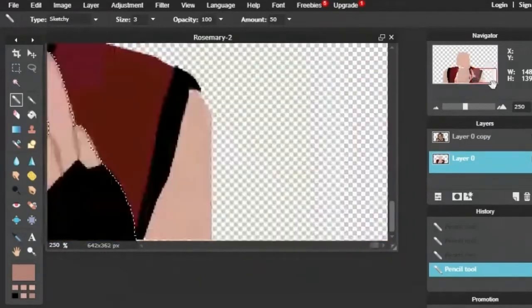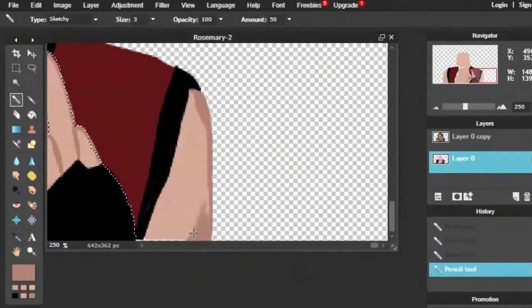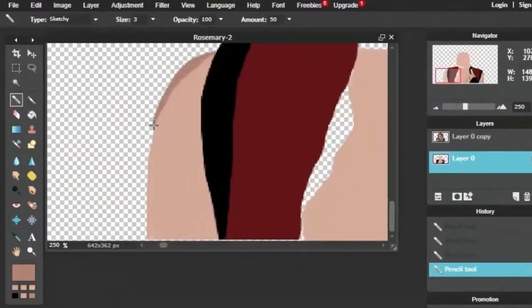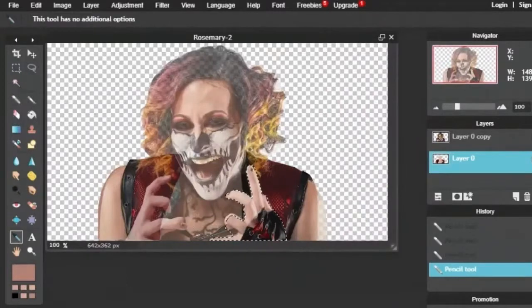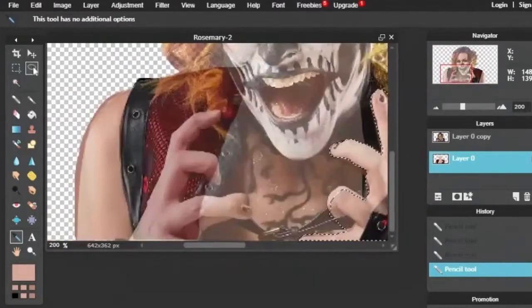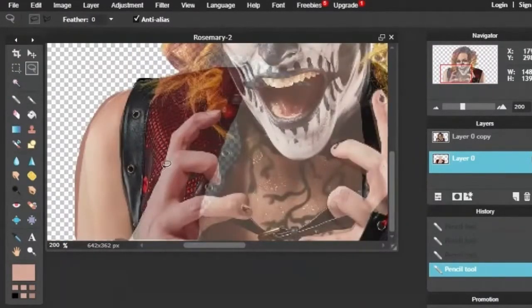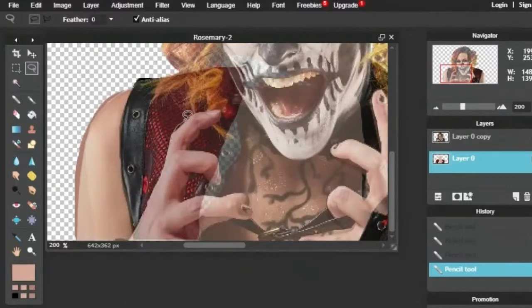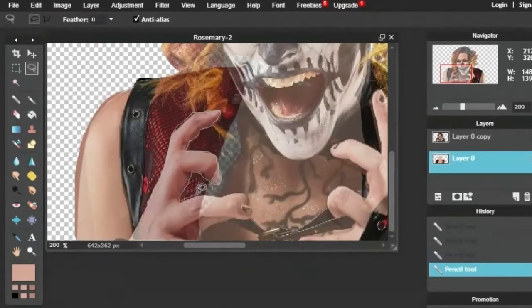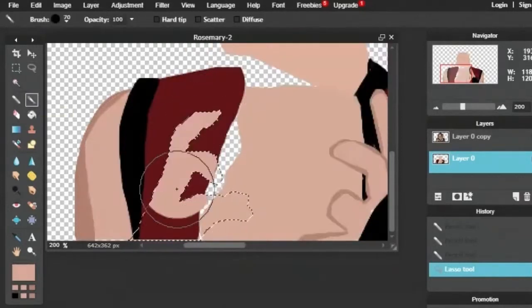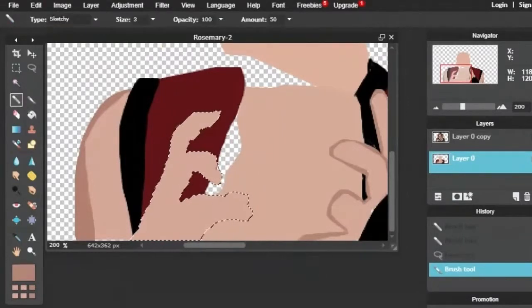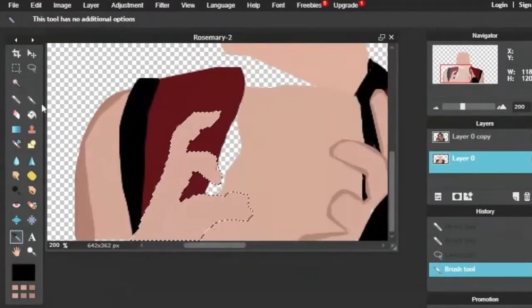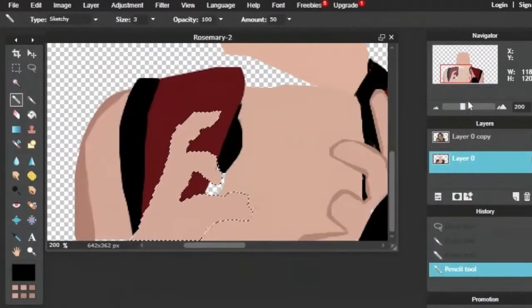She seems like somebody the Justice League would fight, or a more crazy version of Harley Quinn from the Batman animated series. This Rosemary drawing will actually have two versions. You're seeing the original version here, but there will be a second version I'll show you at the end.